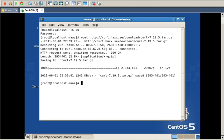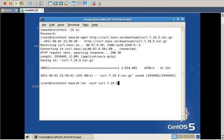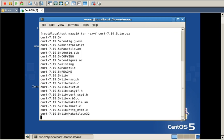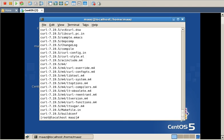Now it has been successfully downloaded. I'm going to extract it by writing tar xvf. It is extracting, and it has been extracted successfully. Now I'm going to move into the file which has been extracted using cd.